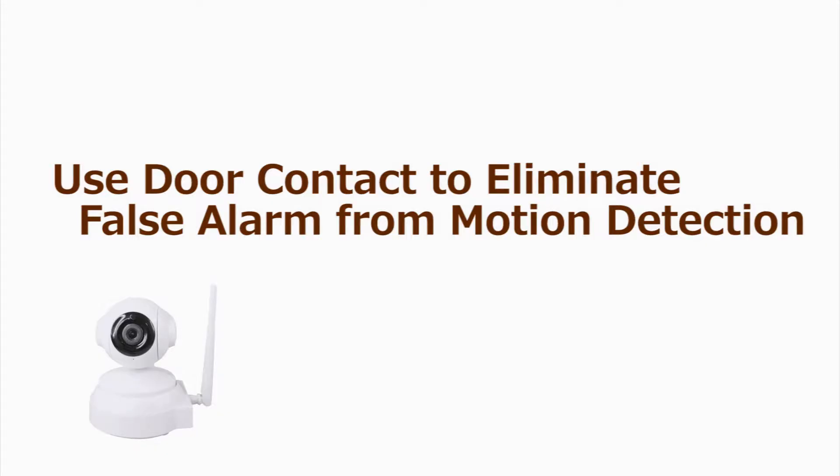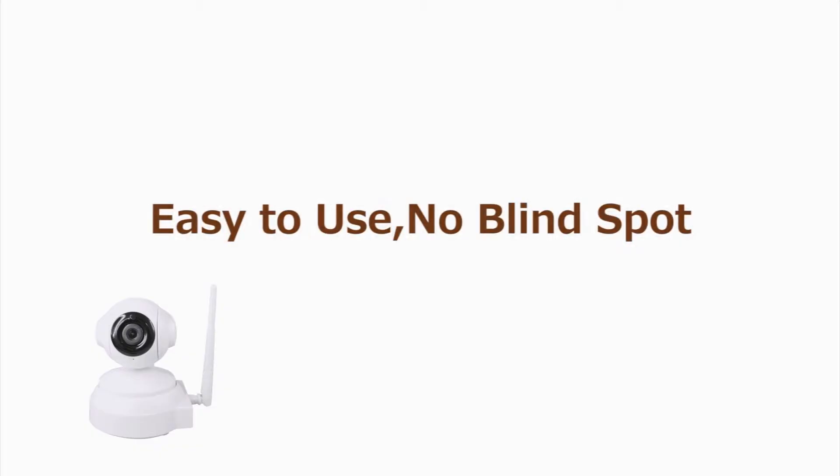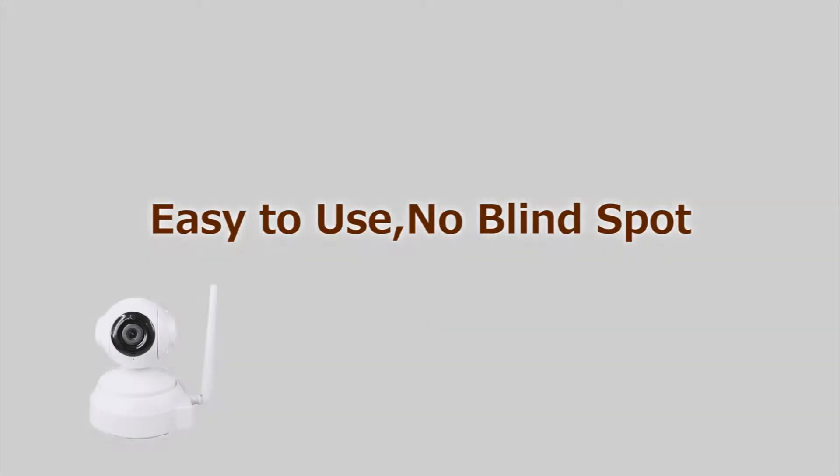Use door contact to eliminate false alarms from motion detection. Easy to use. No blind spot.